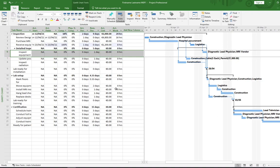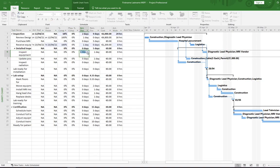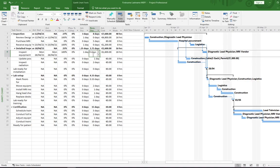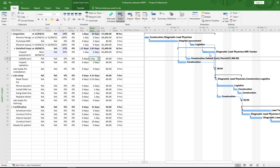We'll update Task 6 next — that's Inspect Equipment. Click into the task; the actual duration is one day, so type it in and press Enter. Project calculates the remaining duration as zero. But what if something happened and we still have two days left? Click in the days remaining field, type two days remaining, hit Enter, and you'll see Project actually updates the Gantt chart to account for those remaining days.